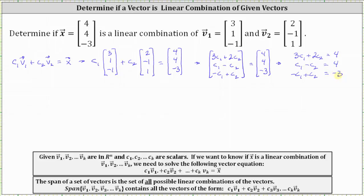To solve the system, we will write an augmented matrix and then reduce it to row echelon form. The first row is three, two, four.